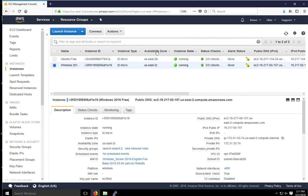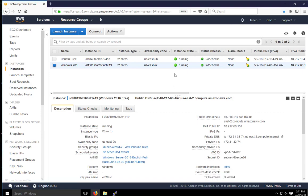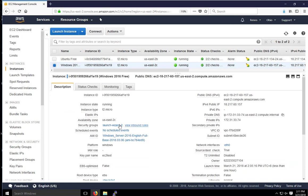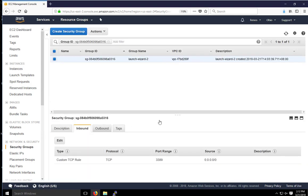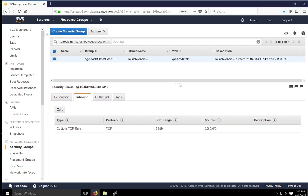And before I do that, just to verify, let's look at the security groups configured for the Windows system, kind of like what we looked at for Linux. So the Launch Wizard 2 is a security group configured. And for inbound, we only have port 3389, which is RDP, Remote Desktop Protocol from anywhere.